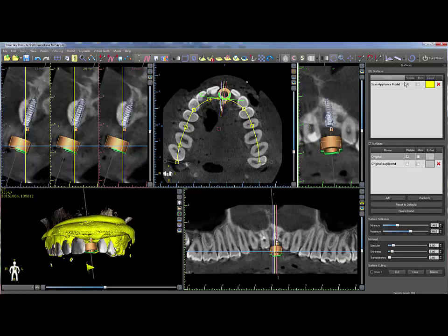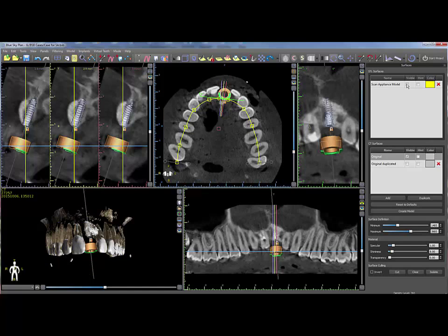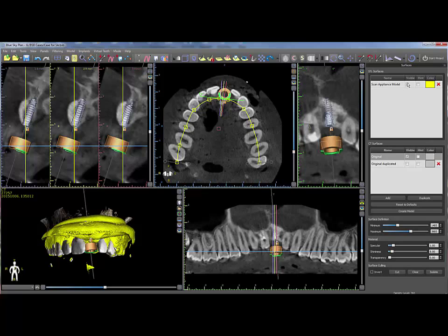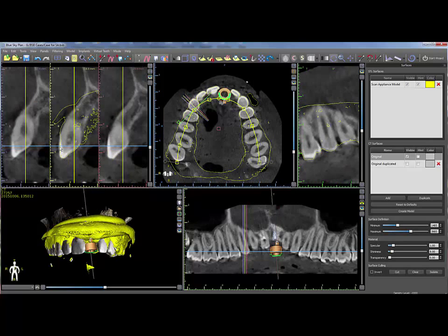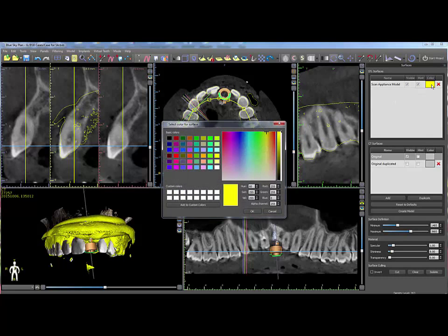Click on the visibility checkbox to toggle the scan appliance on or off in the 3D view. Click the Hint checkbox to see an outline of the scan appliance over the 2D images. Click the color box in order to change the color of the scan appliance.